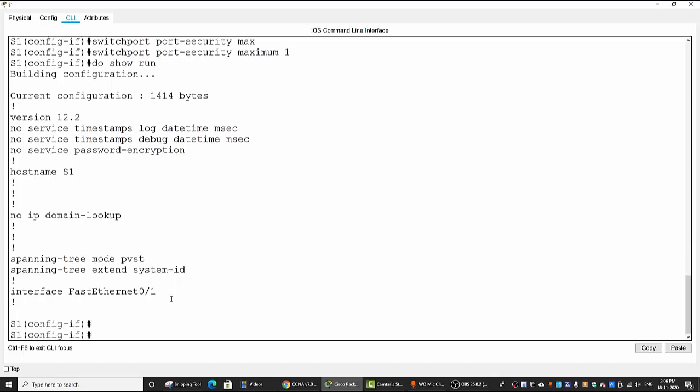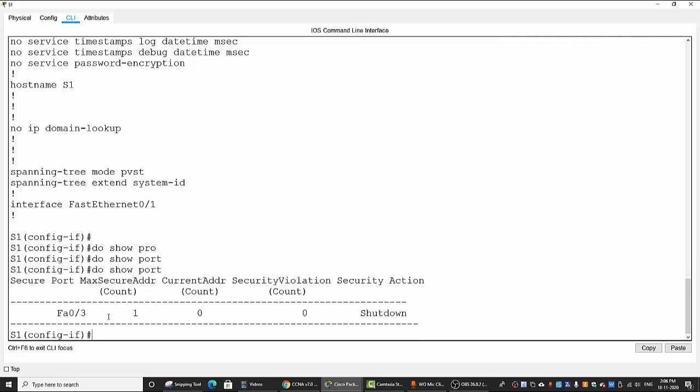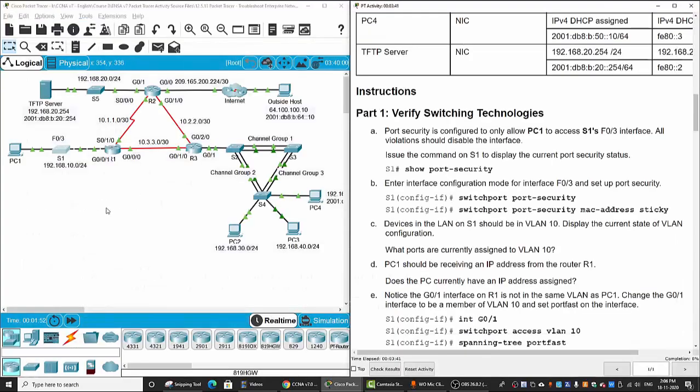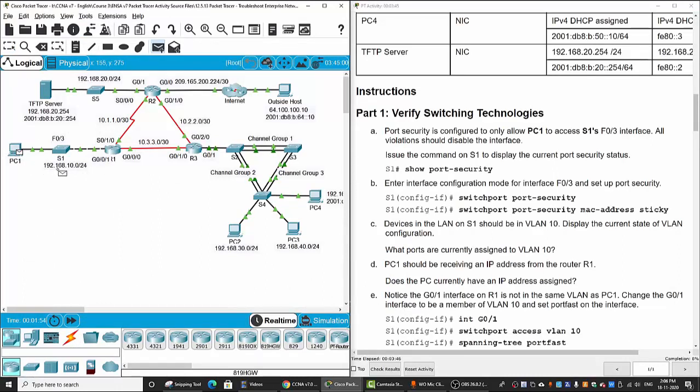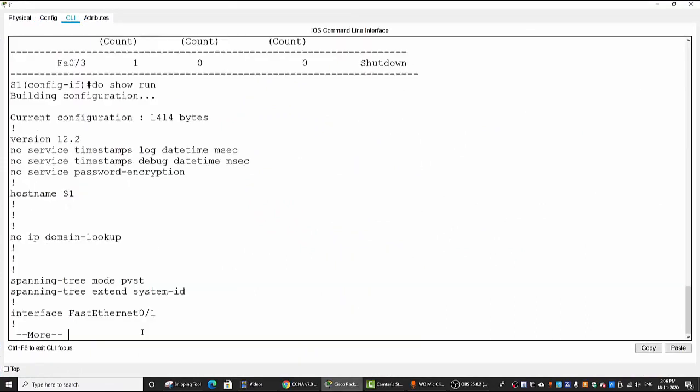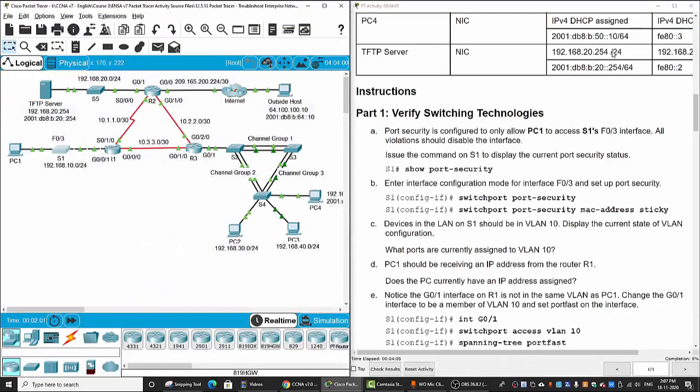Do show port security. Here you can see F0/3 maximum one, the current address 0 because it hasn't been learned because we haven't created the traffic from PC1, and security violation and security action shutdown. Now I will create the traffic by pinging from PC1 to router and then I can do show run. Find interface 0/3 and sticky, haven't got any traffic. So we will check for the device in LAN.